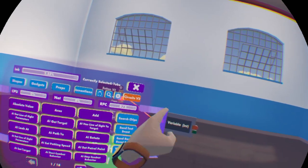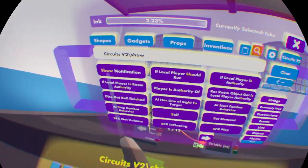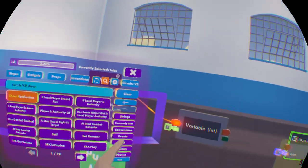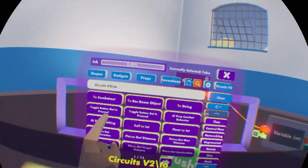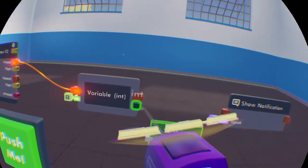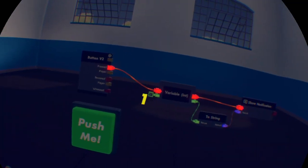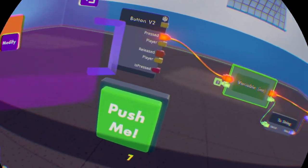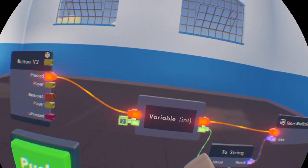Then if I grab the show notification chip and a to-string chip — now whenever I press this, it'll tell me whatever number I input into here. So if I input, let's say, 7, it'll now say 7 on my screen, as that's what this variable has stored.